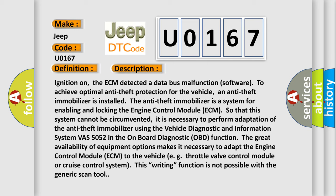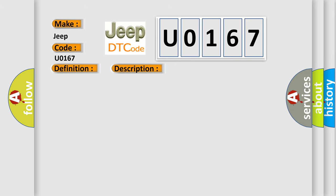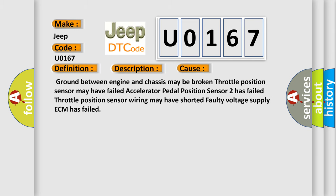This diagnostic error occurs most often in these cases: Ground between engine and chassis may be broken. Throttle position sensor may have failed. Accelerator pedal position sensor 2 has failed. Throttle position sensor wiring may have shorted. Faulty voltage supply. ECM has failed.